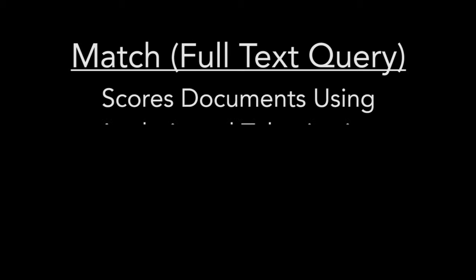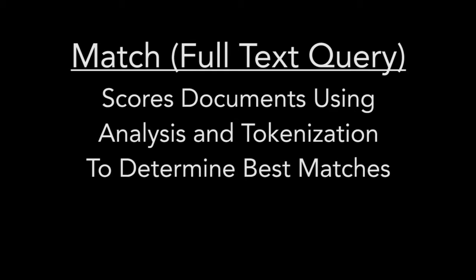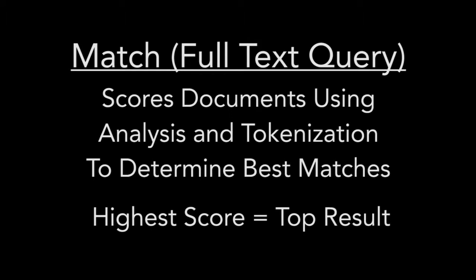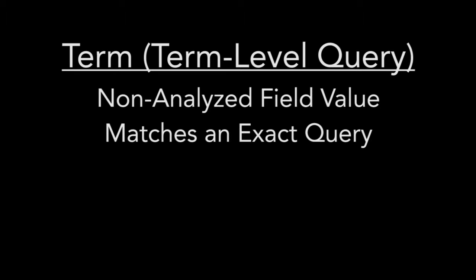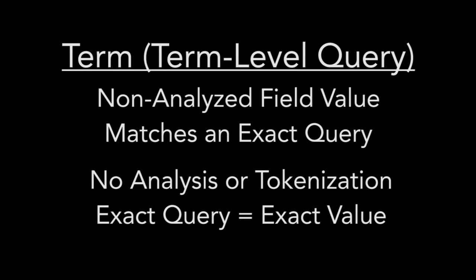We have used examples of both in the past. Early on, we used the match query, which is a full text query that will score documents based on the analysis and tokenization of said documents, and determine which documents match the query best. The higher the score, the closer to the top the result will be. We have also used the term query, which is a term level query, in order to get results where a non-analyzed field value matches an exact query. Each exact match will give the same score across all matching documents, and no analysis or tokenization is involved.